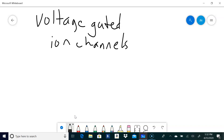A voltage-gated ion channel is a protein in the membrane — a gated channel. It's like an electric door: it takes a certain voltage to open that door and let a particular ion either in or out of the cell. The ions we're concerned with are sodium and potassium.